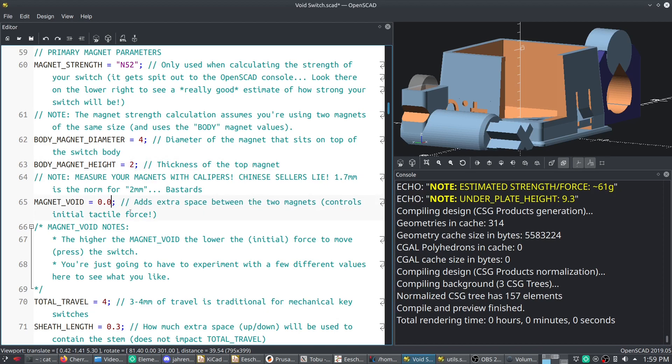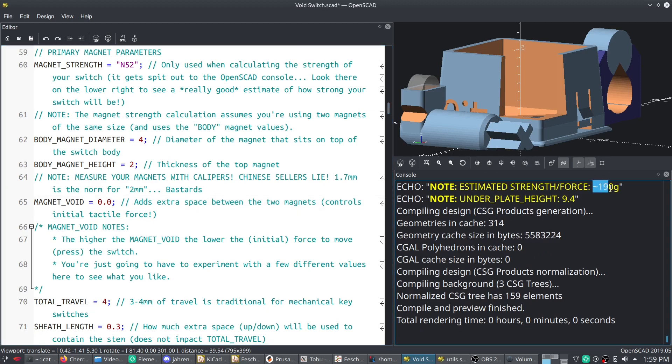So let's change this to a 4x2 N52s. And let's see just how big it will get. So you can get 190 grams of force out of your void switch if you want by putting the strongest magnets in there.